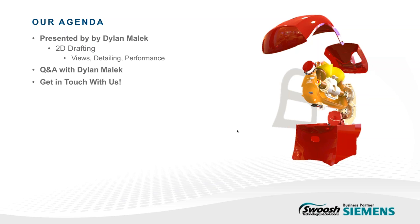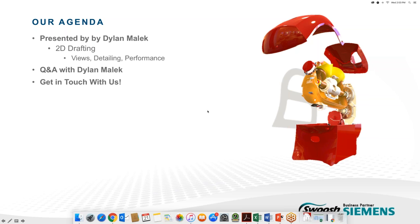Dylan's going to show us how new, as well as updated features, can really help you accelerate your workflow and make a lot of your 2D drafting troubles a thing of the past. If you have any questions, please feel free to add these into the questions box located in your GoToWebinar panel. Don't have your questions answered during the Q&A portion, taking place right after the presentation. So now, without any more waiting, I'm going to go ahead and send this over to Dylan, and he will take it away.